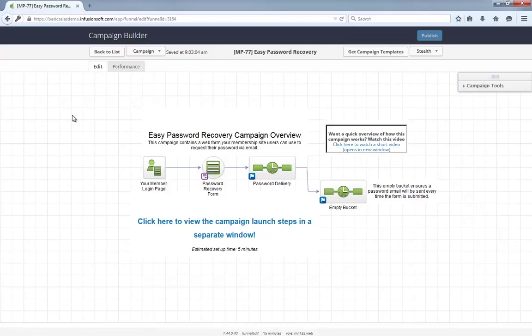One last thing — see this empty bucket here? Don't worry about it, just leave it there. It's a technical thing that ensures the password email will be sent every time the recovery form is submitted.